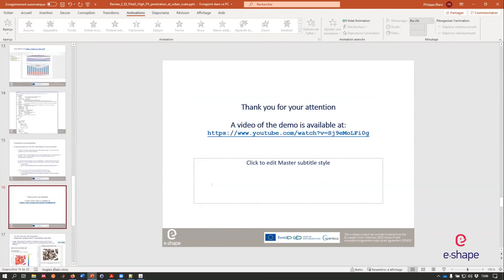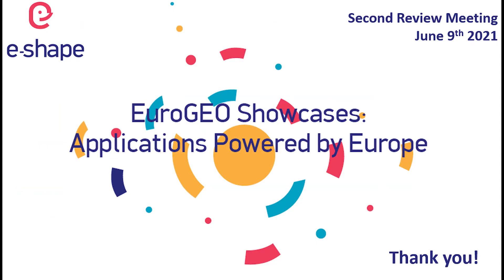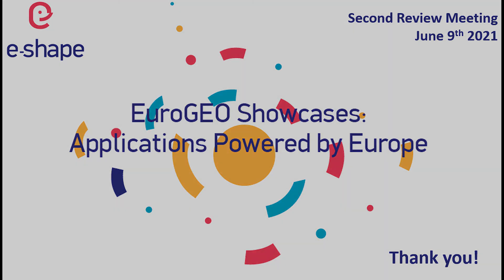Thank you very much for your attention. You have to know that we have a demo, a video of a demo that is available at this YouTube address. This demo has been done during the solar training that we are doing every year with Soda Transvalor. Thank you very much.